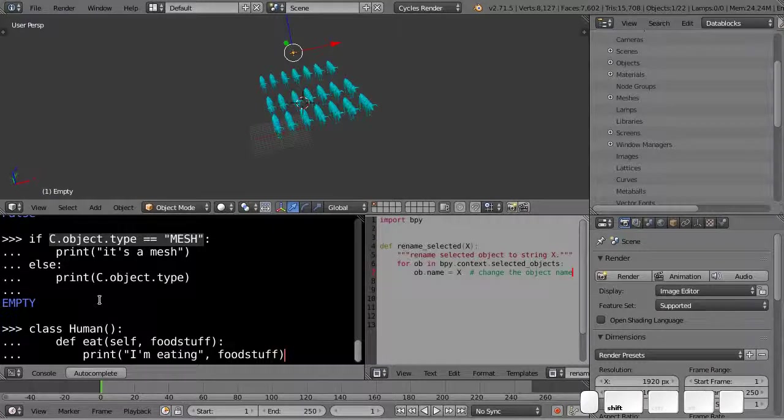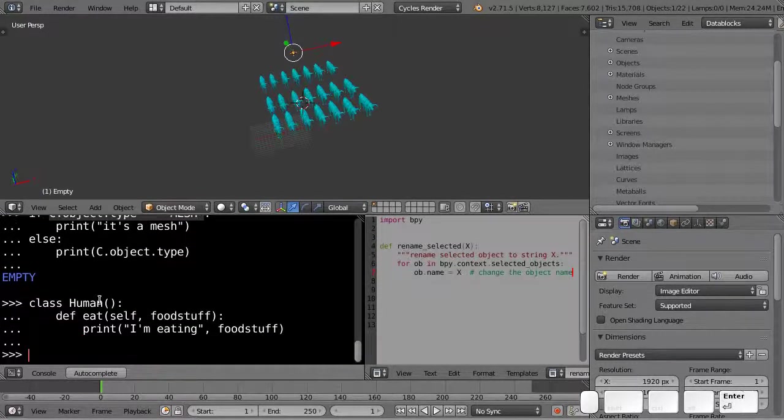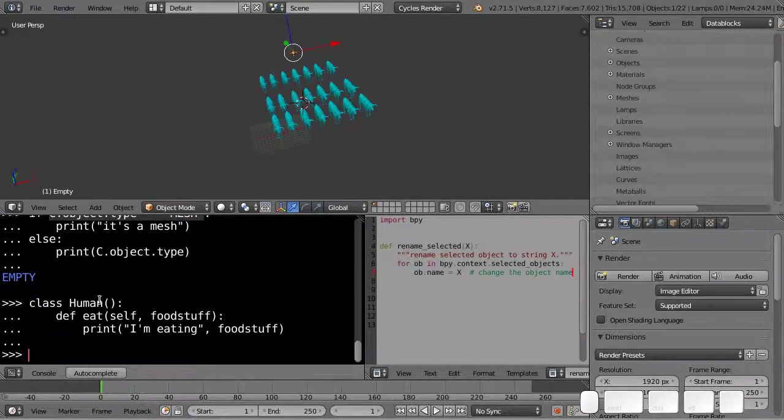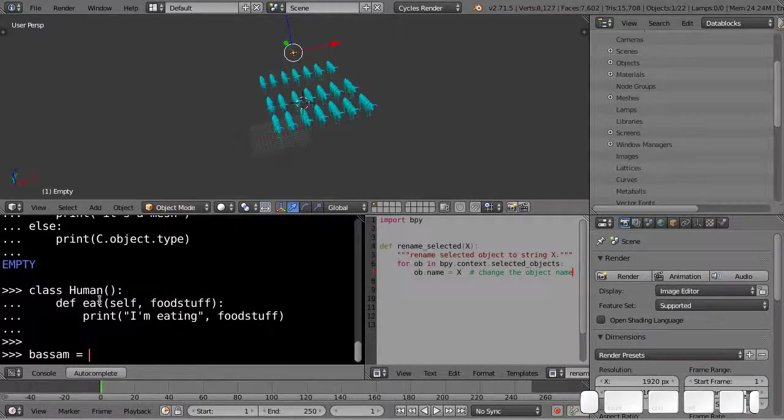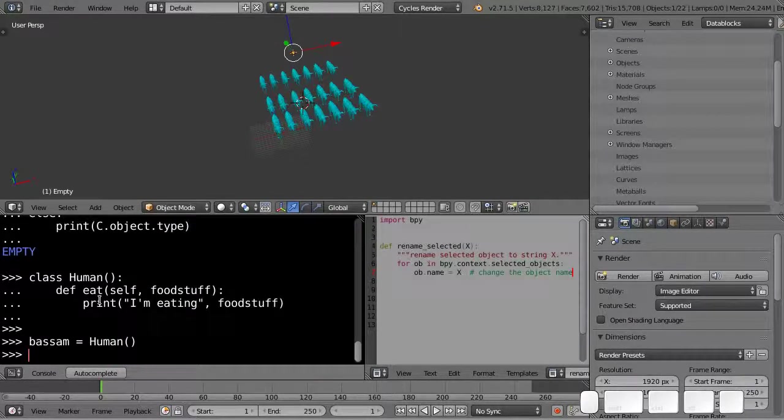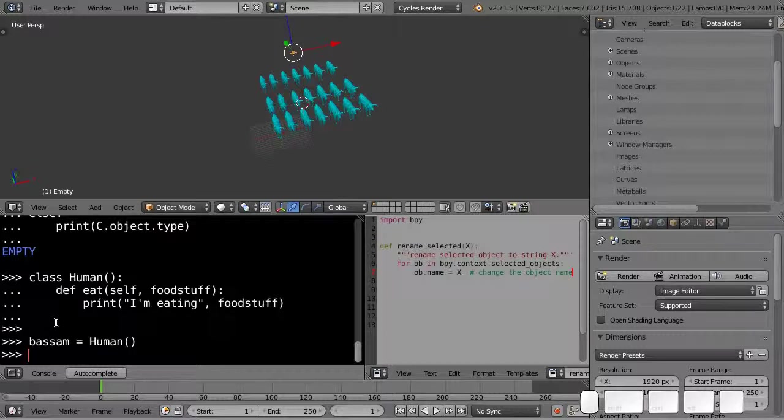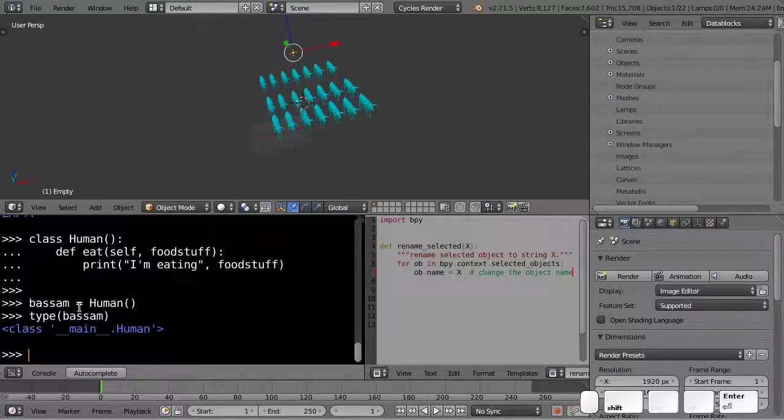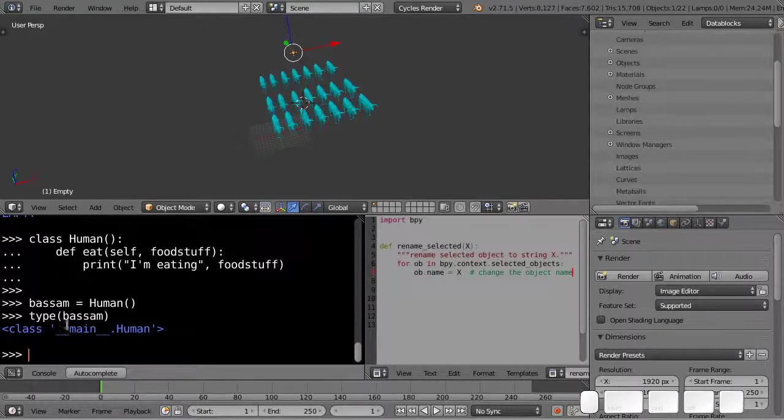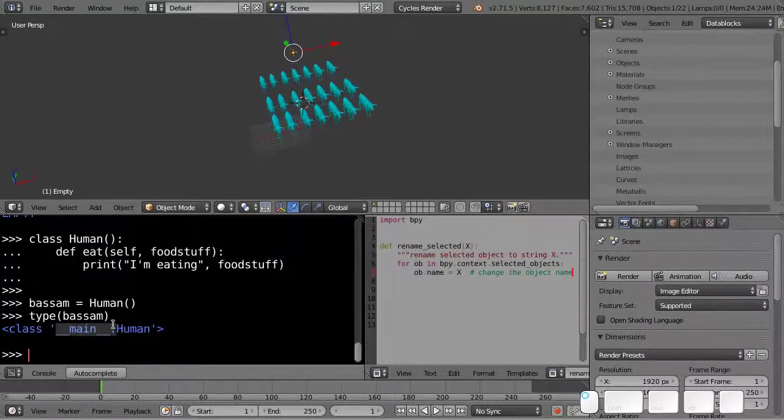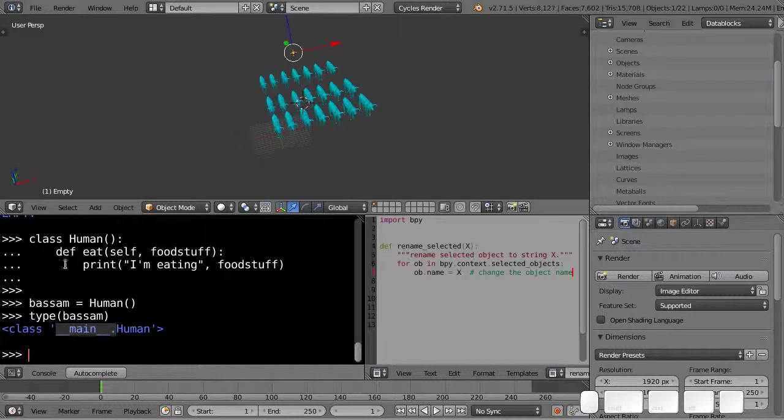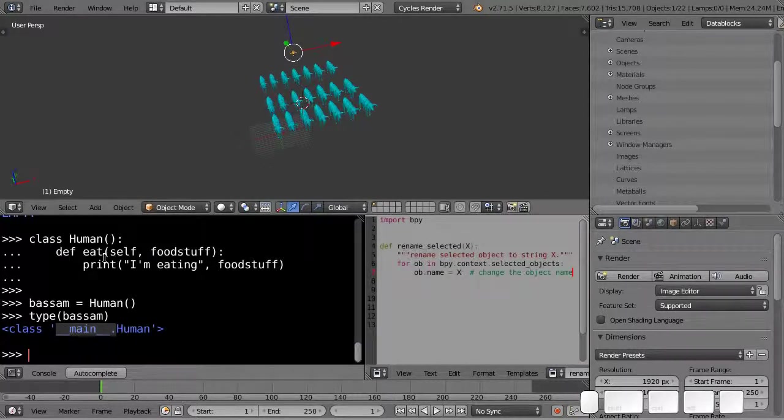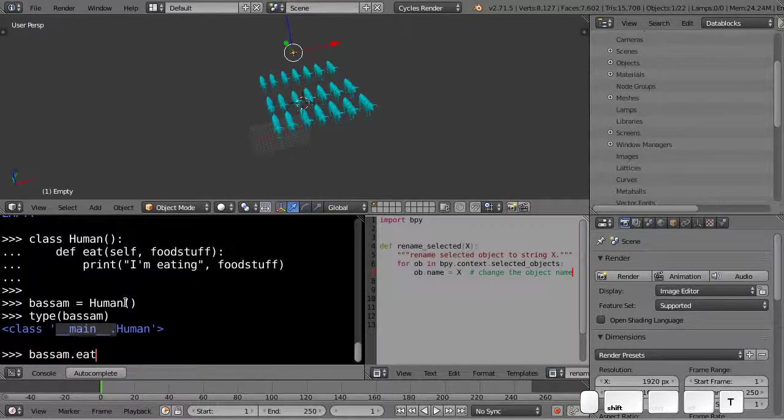So this is my very, very simple class. So now that it's done, I can write a sum equals to human. And what that does is that it actually creates a human object. So if I do type the sum, you can see that it is a human type object. The underscore main refers to the fact that it's defined in the same context that we're running right now. We're running inside the thing where it's defined right here.